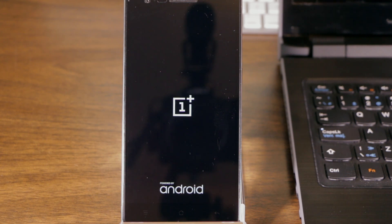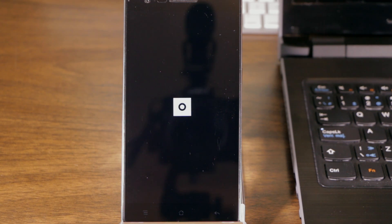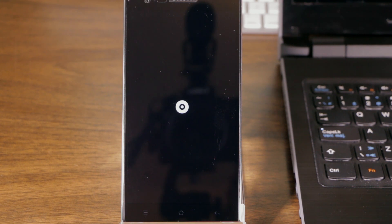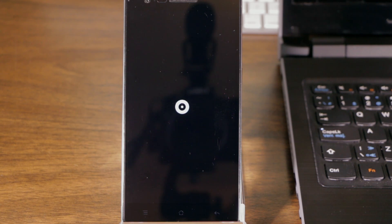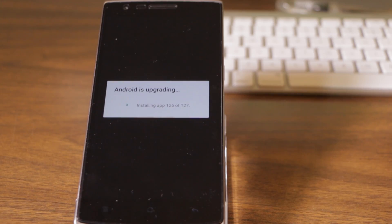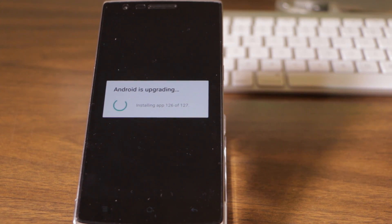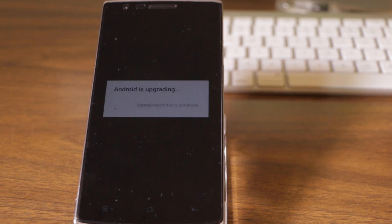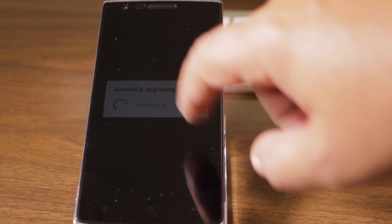There we go. This is now OxygenOS Android Lollipop booting up for the first time. So we should see our new OxygenOS boot animation. There it is. No more CyanogenMod on this phone for now. This is OnePlus's own pretty stock Android Lollipop ROM called OxygenOS. So I'll let it boot up for the first time. Okay, we have almost finished the upgrade. Android is upgrading. It's installing the last app. Upgrading contacts database. Finishing boot.